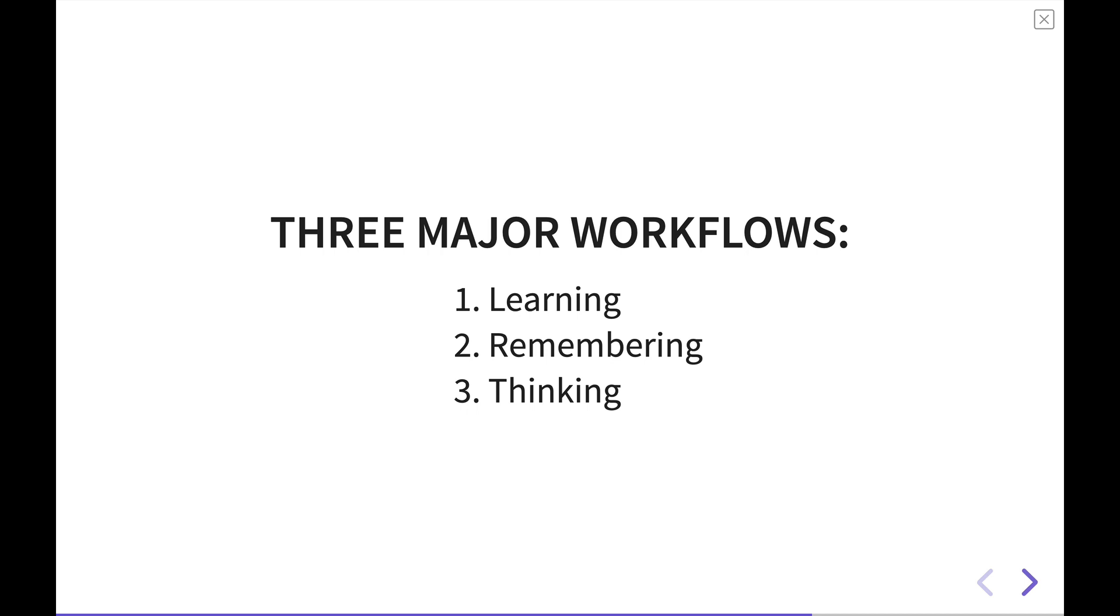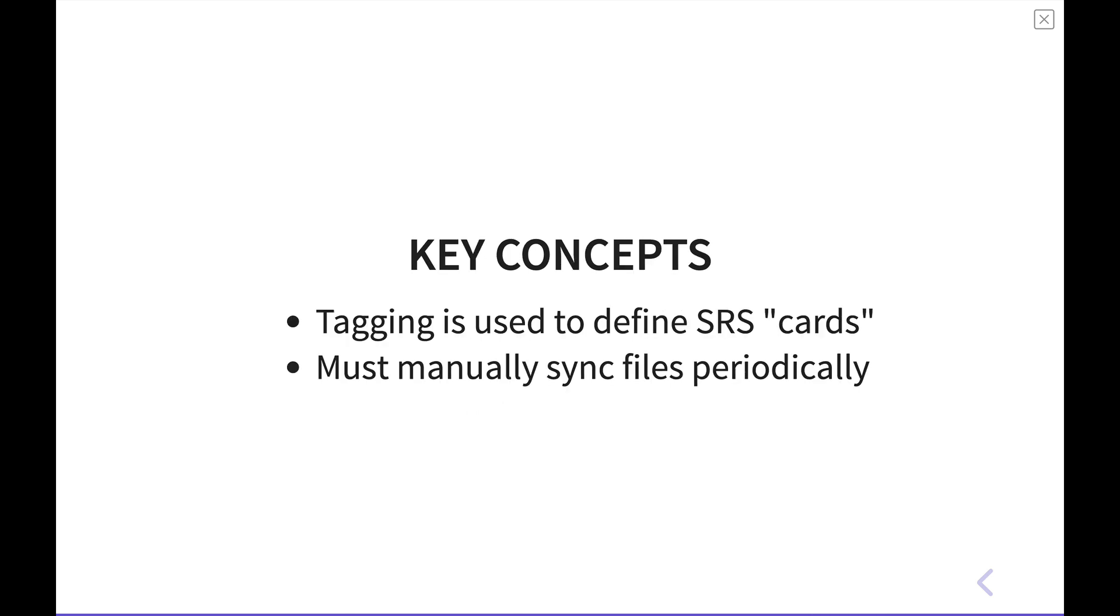This basically allows you to surface information at regular intervals. Say you want to remember something about yourself or about somebody else or something going on, and you can bring that up on a regular interval. And thinking, if you're working on a particular note or a question in your system, you can surface a question and be able to think on that on a regular interval.